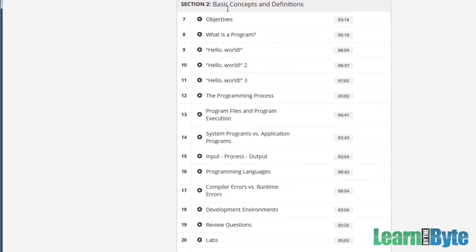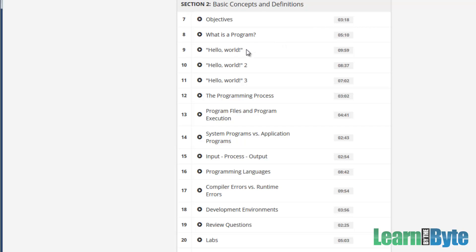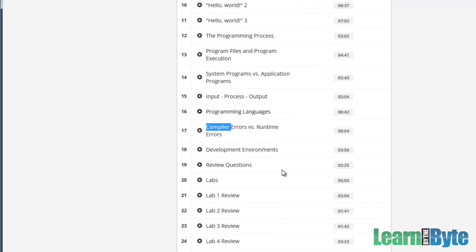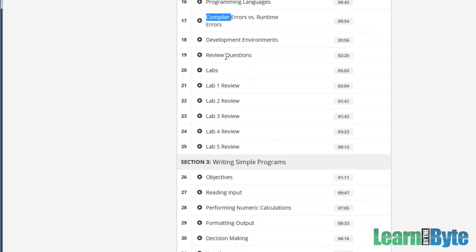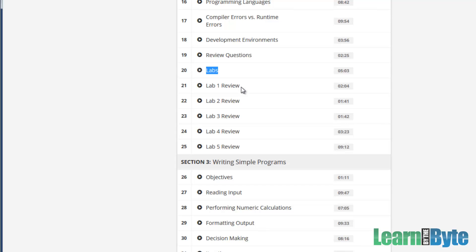Then we move on to section two, basic concepts and definitions. In that section, we're going to be having you type in what we call a Hello World program. That's the typical first program, just something very simple that we can explain. We can show you how to compile your programs. We'll talk about using the compiler, show you how to run the program.